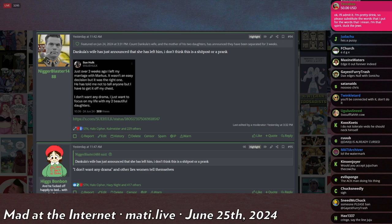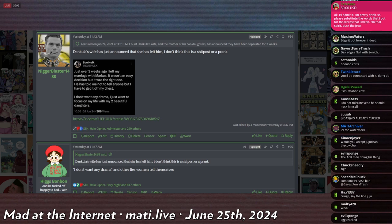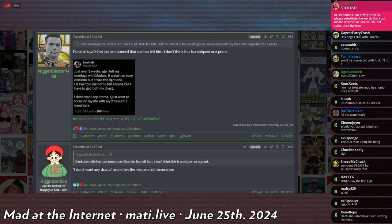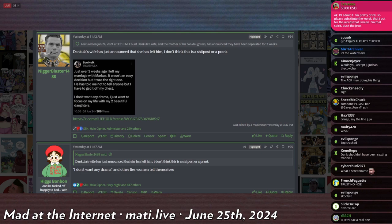Just over three weeks ago—I really am tempted to do a terrible Scottish accent—just over three weeks ago, I left my marriage with Marcus. It wasn't an easy decision, but it was the right one. He has told me not to tell anyone, but I have to get it off my chest. I don't want any drama. I just want to focus on my life with my two beautiful daughters.